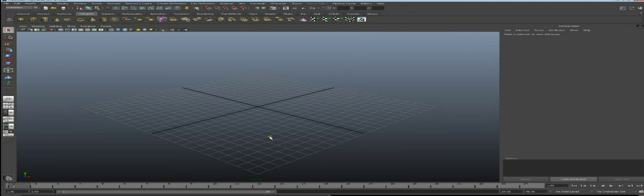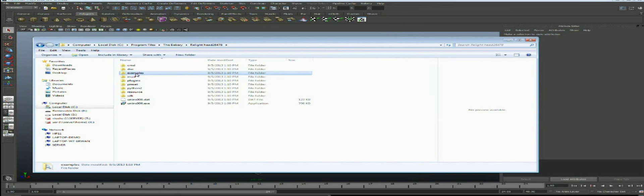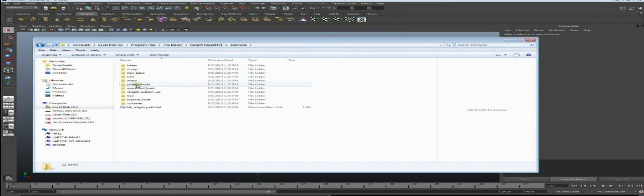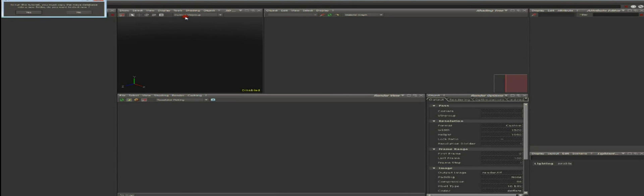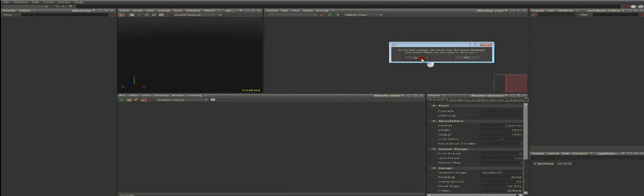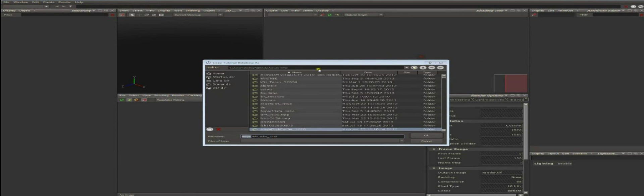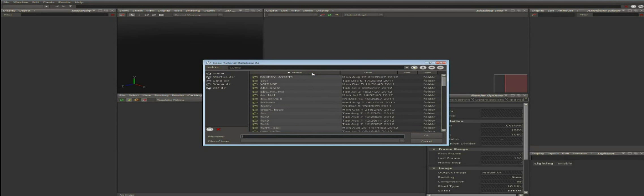The files needed to run this tutorial can be found in the Relight installation path in the folder Examples Maya. Since we are going to modify these files, we should copy them somewhere else. You can do it manually or load this tutorial from the Relight interface using menu Help, Tutorials, Maya Export, and you'll be invited to copy the Maya database. Let's choose a destination folder in C, TMP, Maya tutorial.